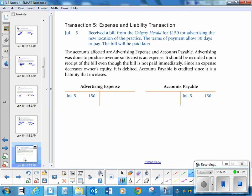Fifth transaction: received a bill from the Calgary Herald for $150 for advertising the new location of the practice. The terms allow 30 days to pay. So you are not paying cash — you are using advertising expense and accounts payable. Accounts payable is increasing $150, and you are putting a bill in your advertising expense basket, so your expense account is increasing as well.